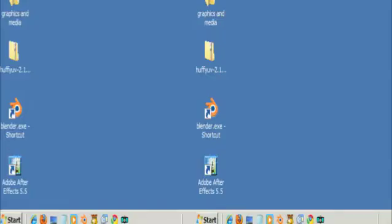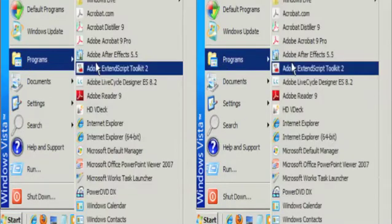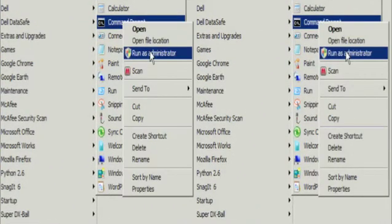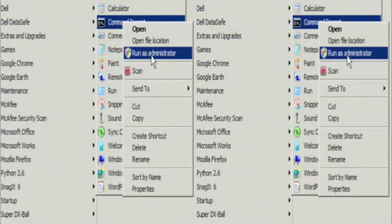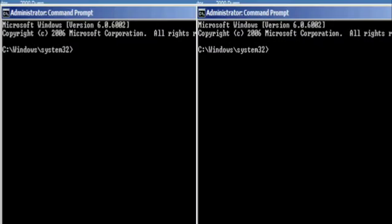An even easier way of doing this is to go into your Programs, go into your Accessories, and when it says Command Prompt, right-click. You'll see that it says 'Run as administrator.' And that gives you a command prompt running as administrator.